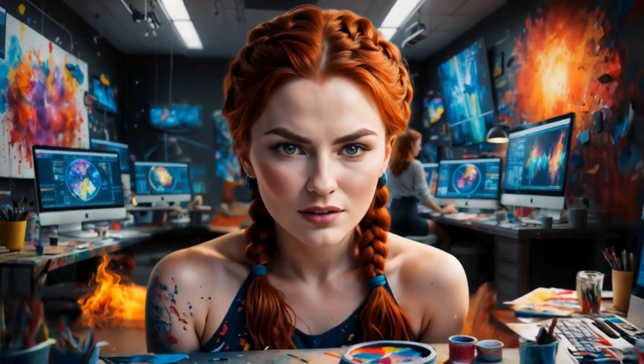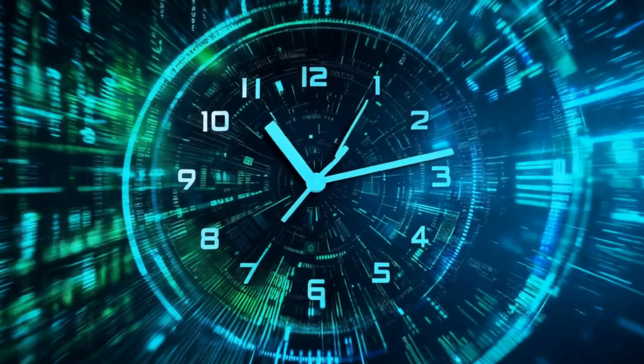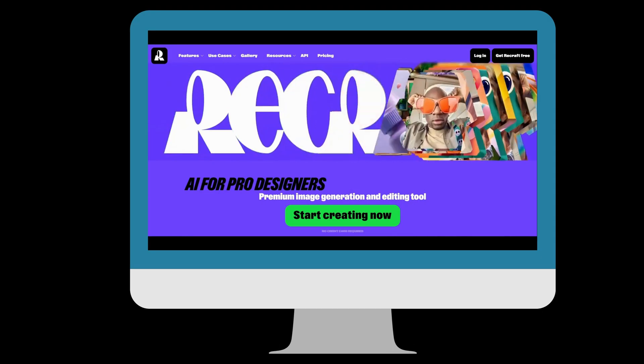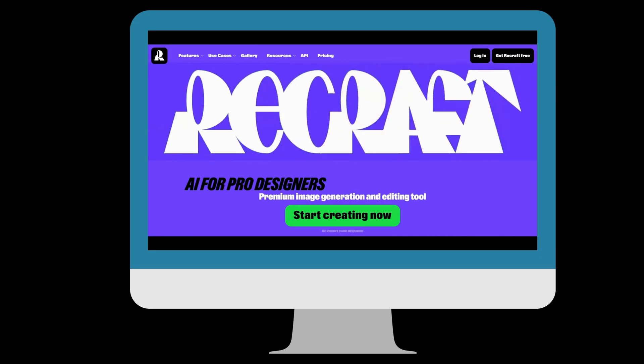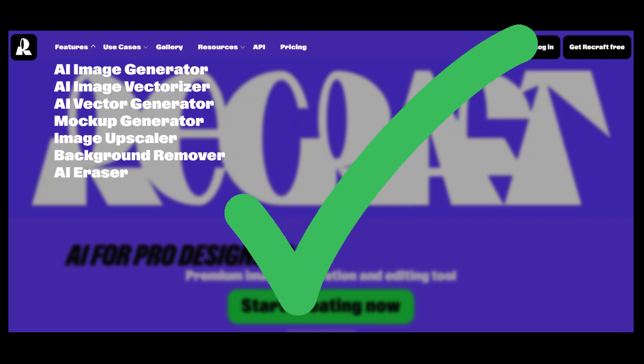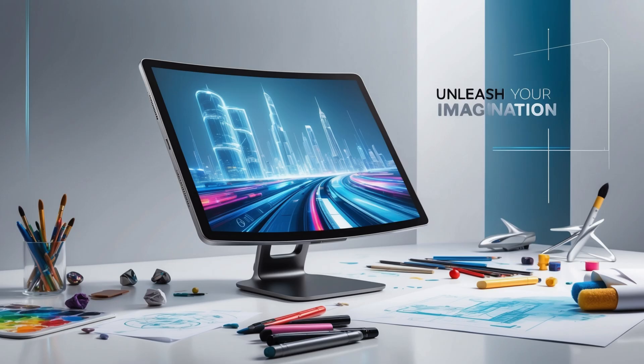Creating stunning visuals can feel overwhelming. Too many tools, too much time, and not enough results. That's where ReCraft AI comes in. With features that make designing fast, intuitive, and even fun, it's the perfect tool to take your creations to the next level.